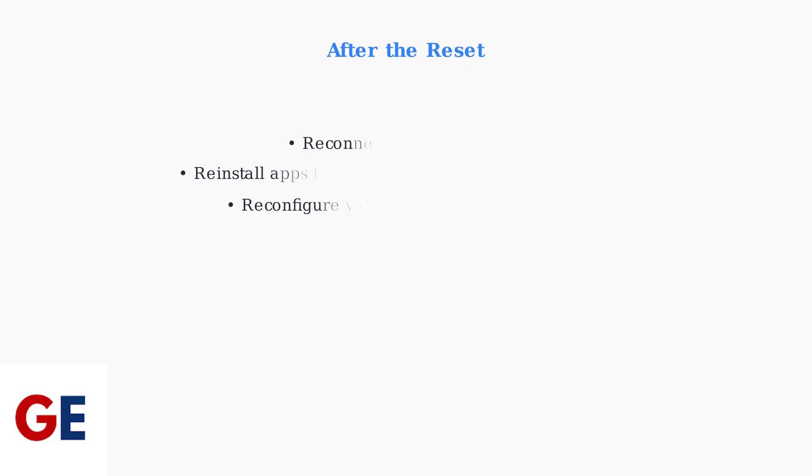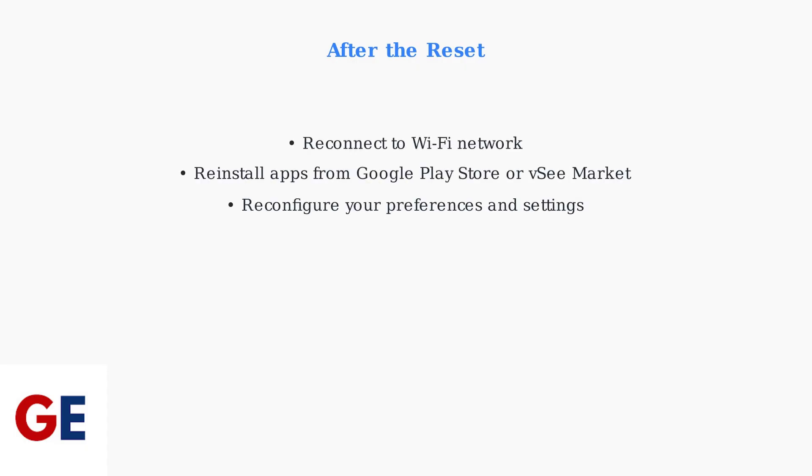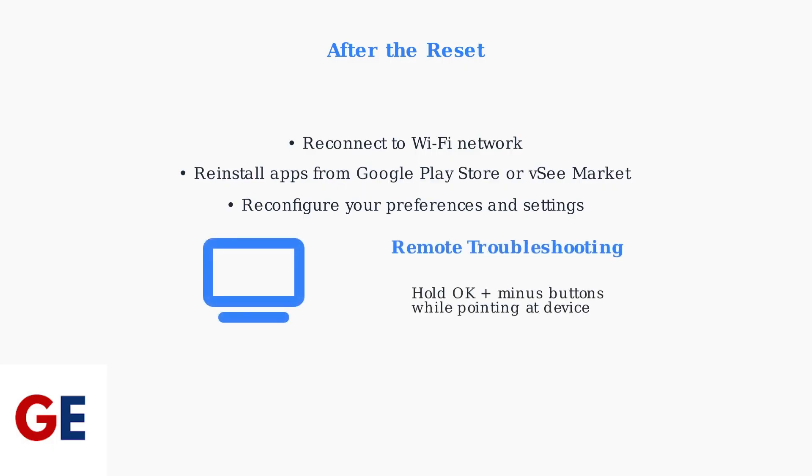Once the reset is complete, you'll need to set up your device again. This includes reconnecting to your Wi-Fi network and reinstalling your apps. If your remote becomes unresponsive after the reset, you can repair it by holding the OK and minus buttons simultaneously while pointing the remote at your VC-Box.